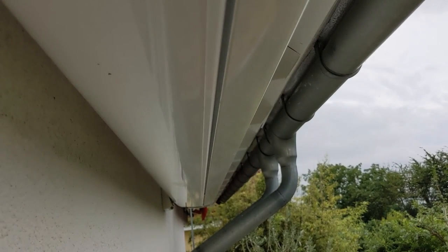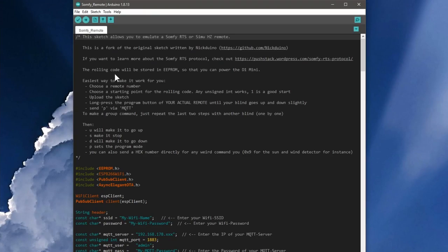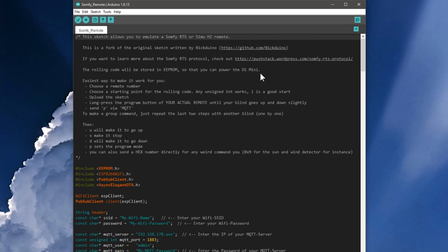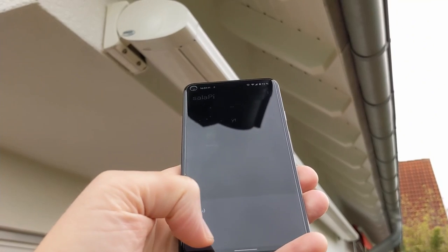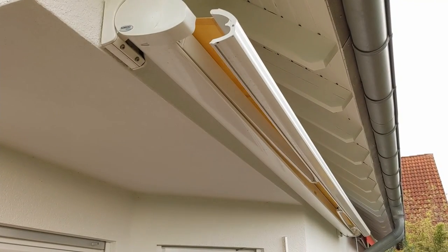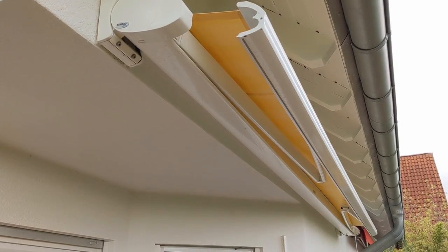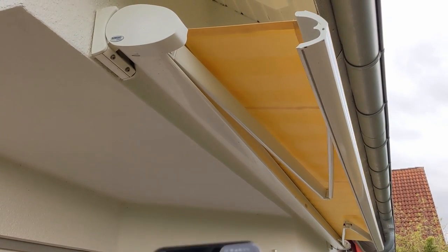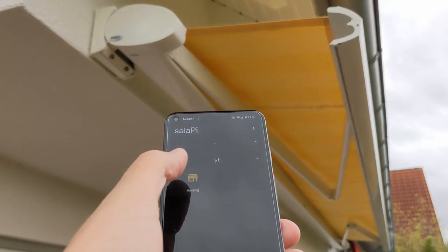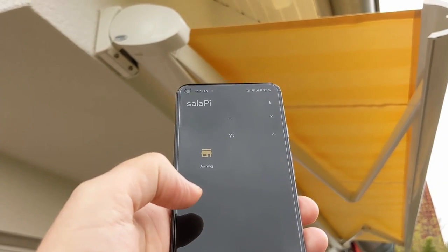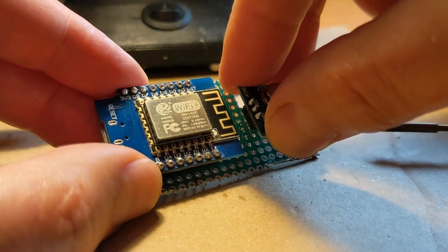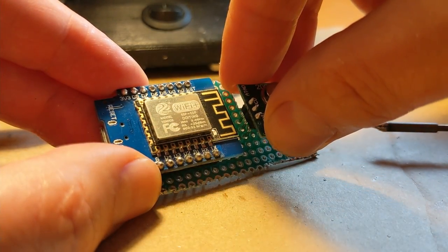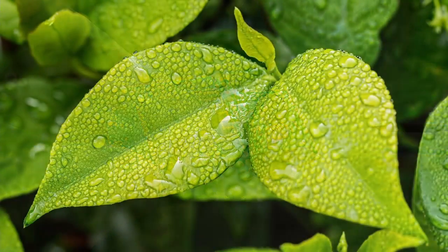From now on, the D1 Mini is paired with the awning. The developer Nicktoino has fortunately implemented the code in such a way that the rolling code of the awning is stored in the EEPROM of the ESP8266 and thus continues to work even if the D1 Mini was disconnected from the power supply in the meantime. Time to test it! If we now send a D for down via MQTT, the awning now moves down as hoped. With S we can stop and U stands for up.